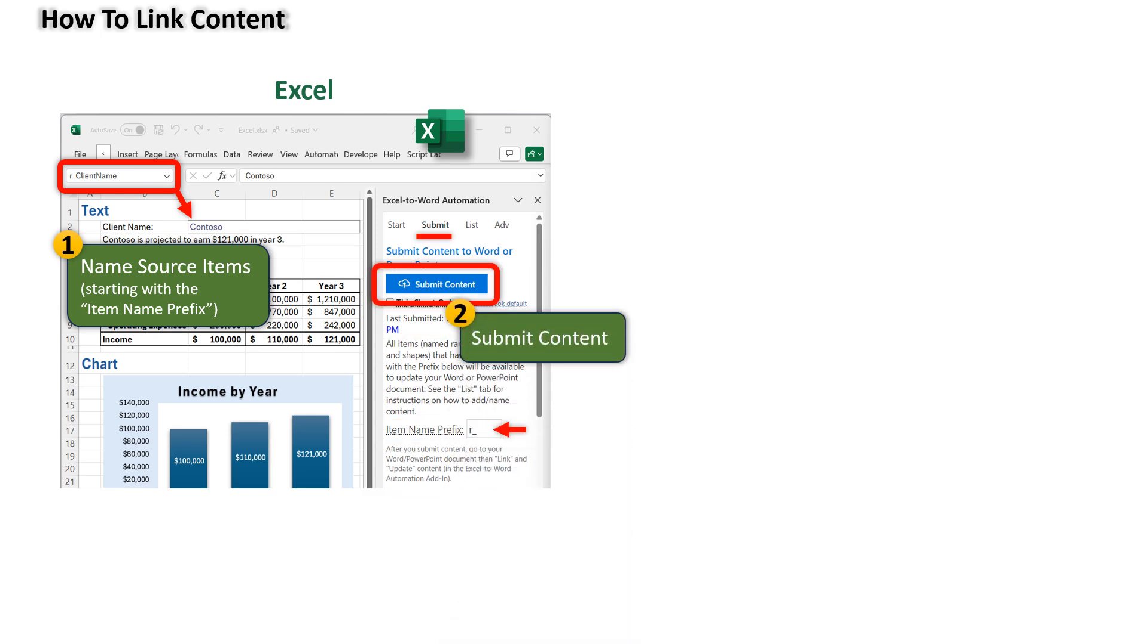Step two, submit content. Click submit content. Only items with names starting with the prefix will be transferred to Word.